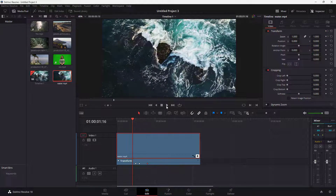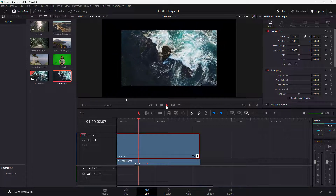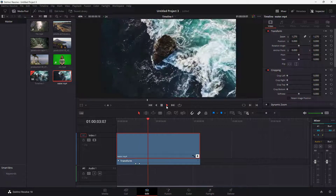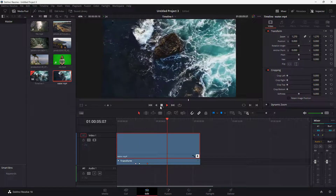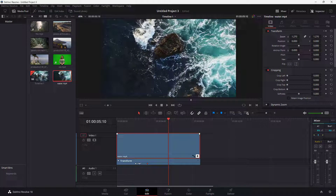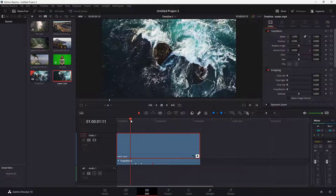If you want to add more animation, you can change the zoom right here just like this. You can play and see that there's zooming in and zooming out going on. You can also change the location of the particular keyframes to change the speed, so you can experiment with this.